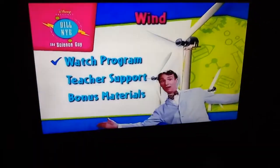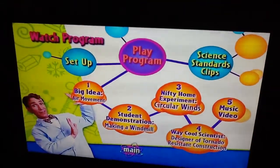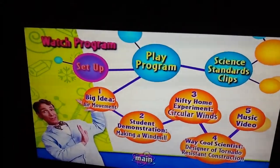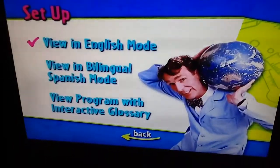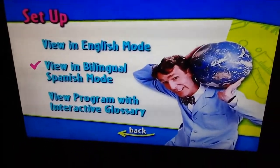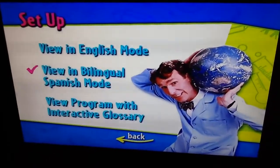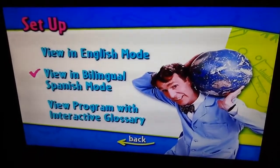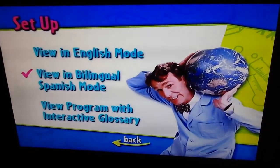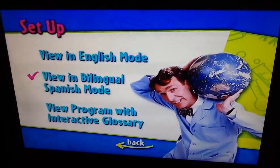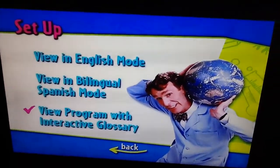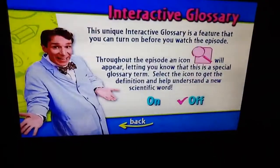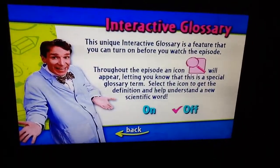So let's watch. Setup: viewing English mode, viewing bilingual, all Spanish mode, view program with interactive glossary — on and off.